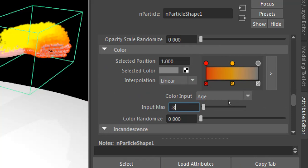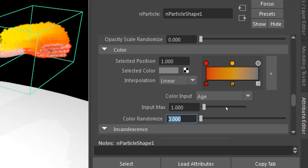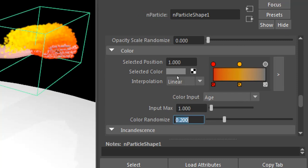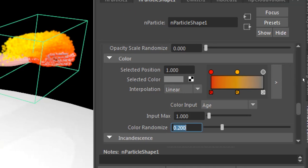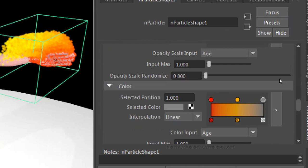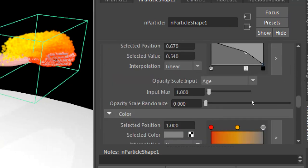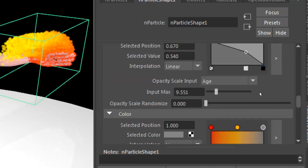Check it at 0.5, 0.8, and 1. I'm going to increase the randomization to 0.2 so we can see a little randomization, and do the same with the opacity.